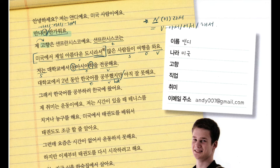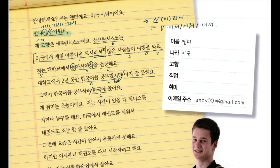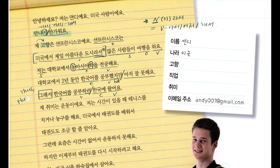그래서 한국어를 공부하러 한국에 왔어요. I'm going to divide it into two clauses. The main clause is the last one — most of the time, the last clause is the main clause. 저는 한국에 왔어요 — I came to Korea. Why? 하러 — in order to study Korean. 그래서 is a conjunction meaning 'thus,' 'therefore,' 'so.'